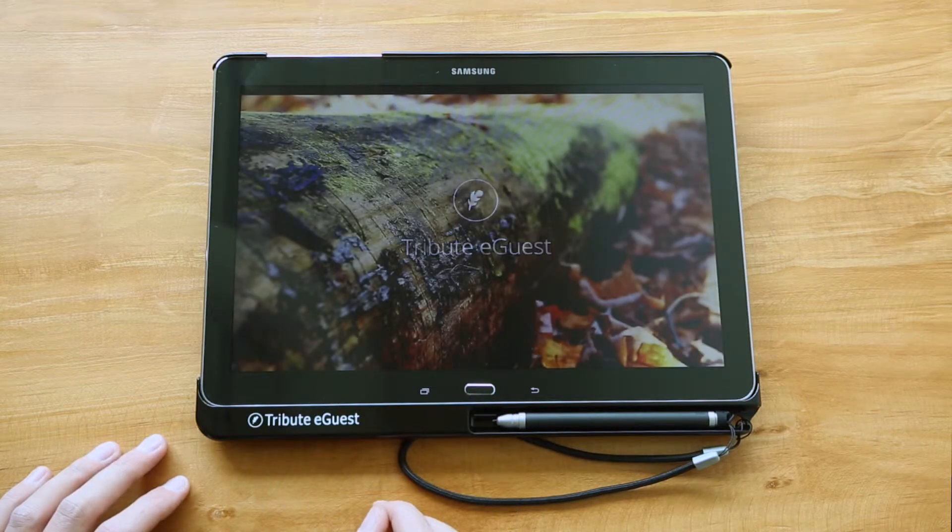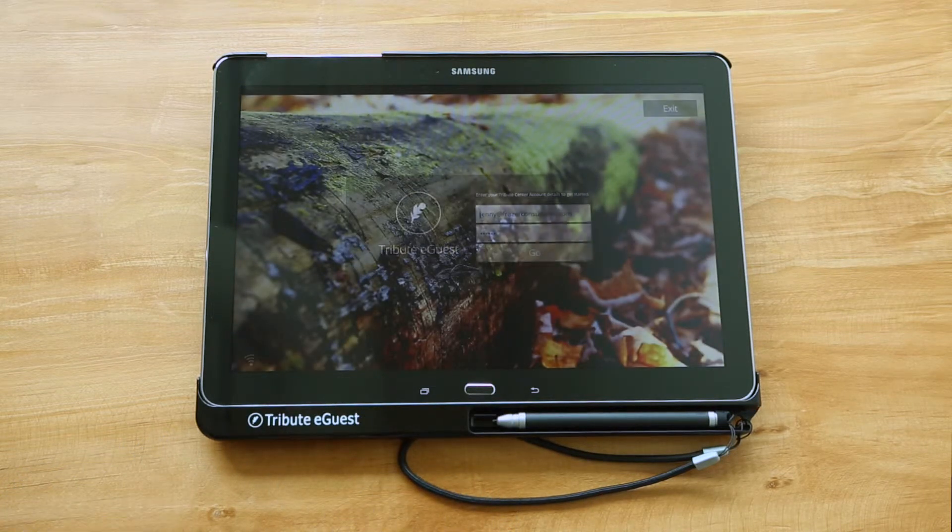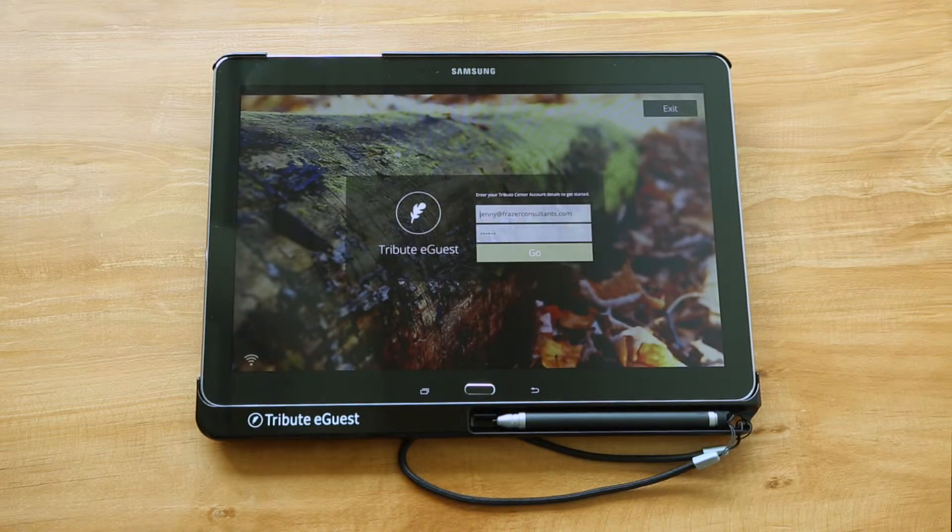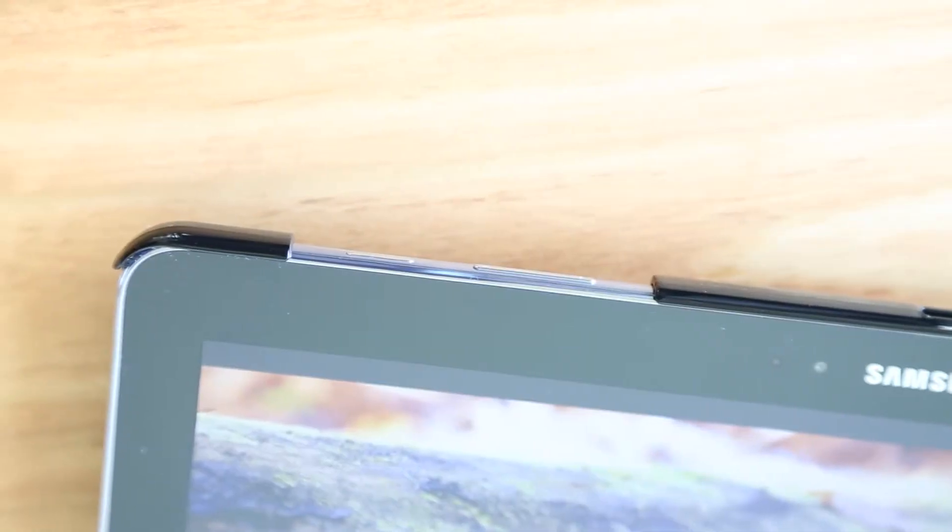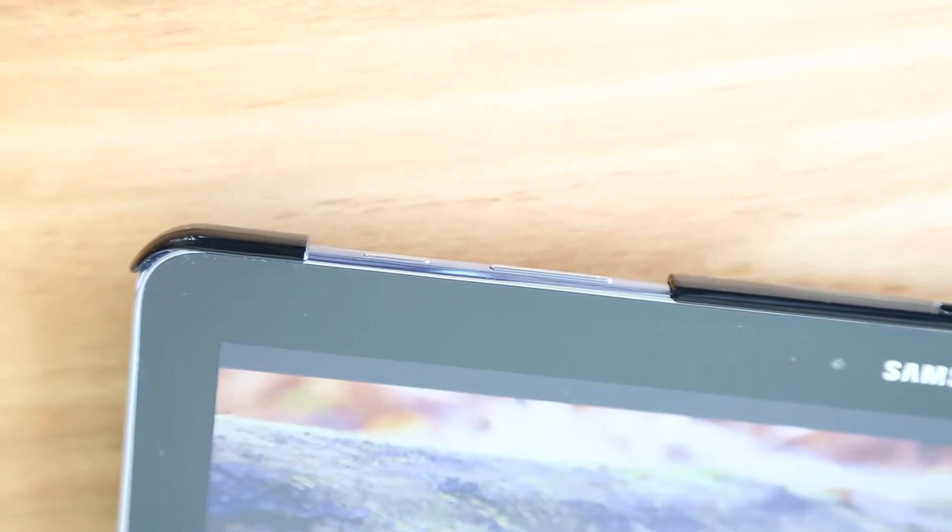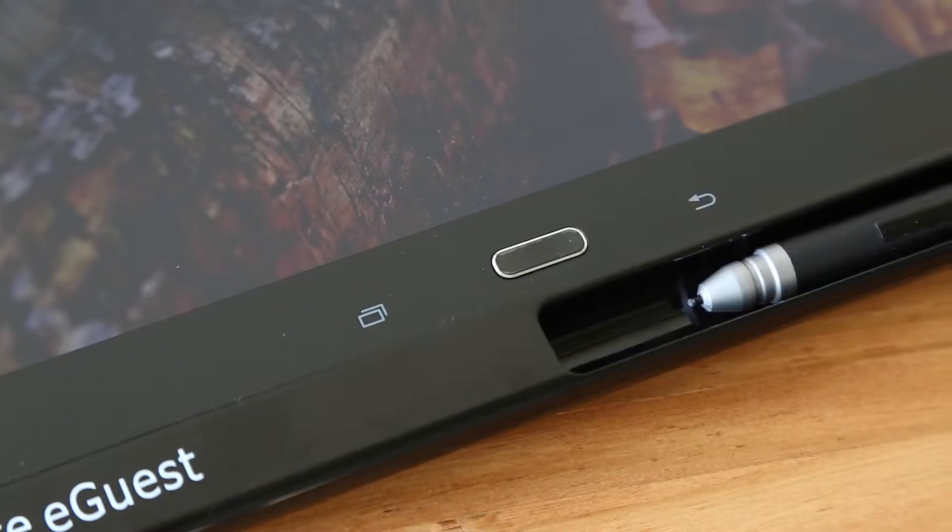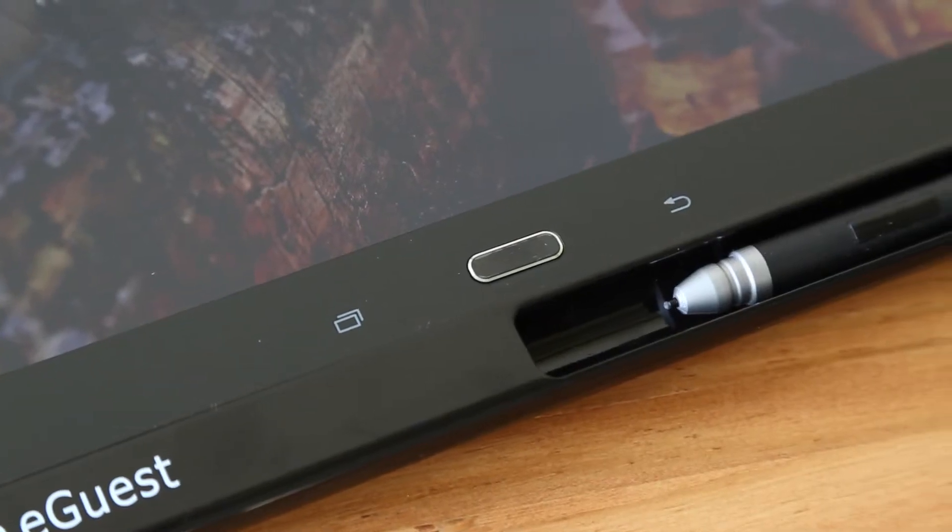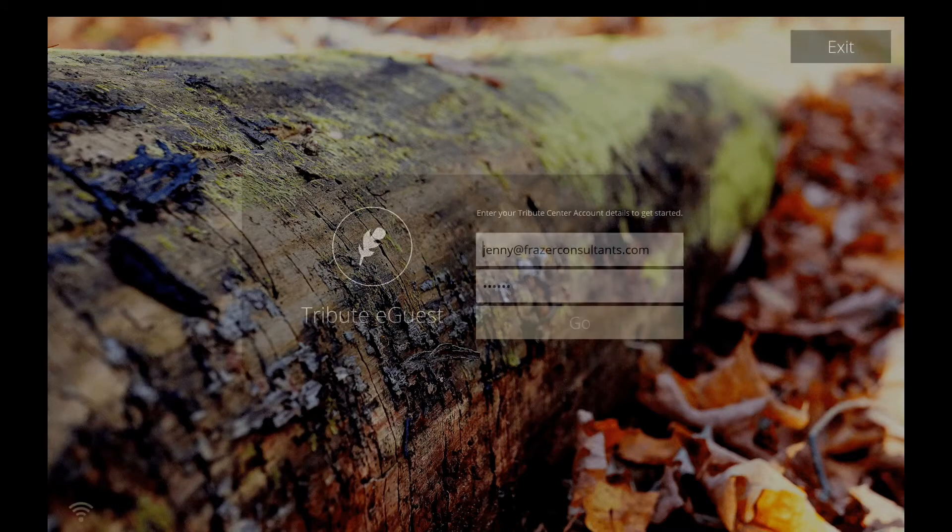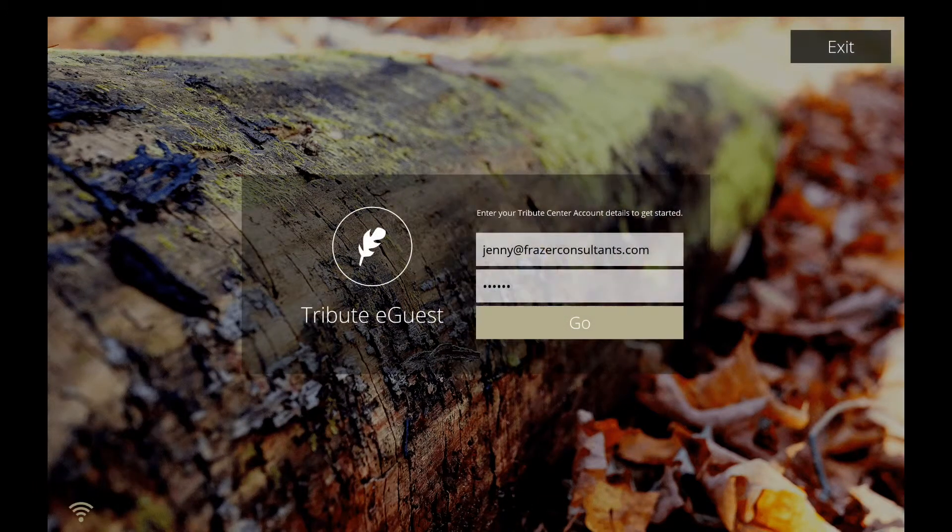Your tablet is now in kiosk mode, which means none of the physical buttons along the top edge or below the screen will function. A login screen will appear.